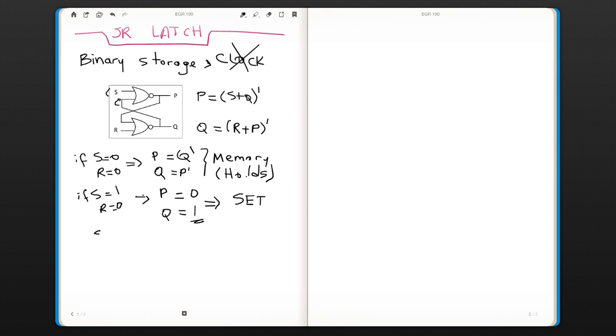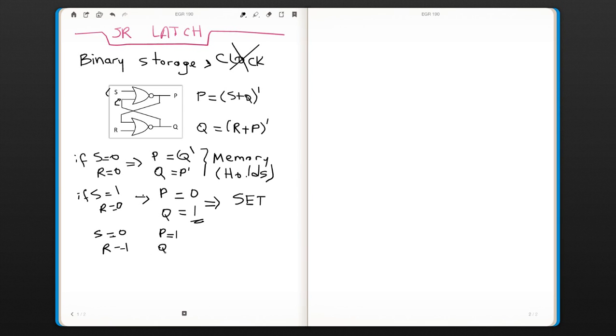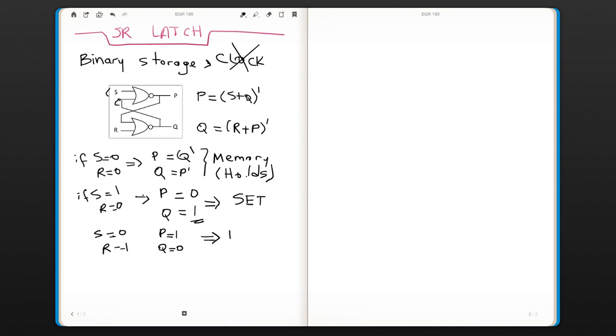The opposite, if S is 0 and R is 1, then you will get the similar but the opposite. This is going to be your reset.